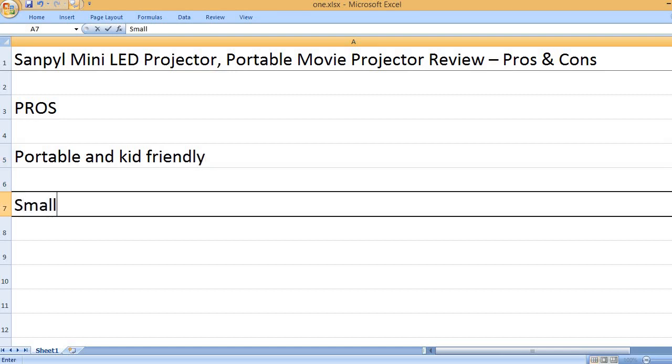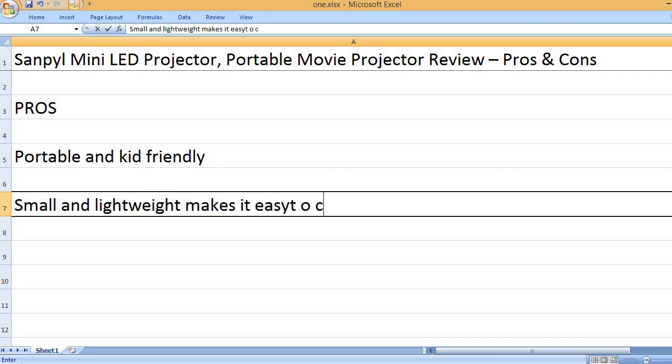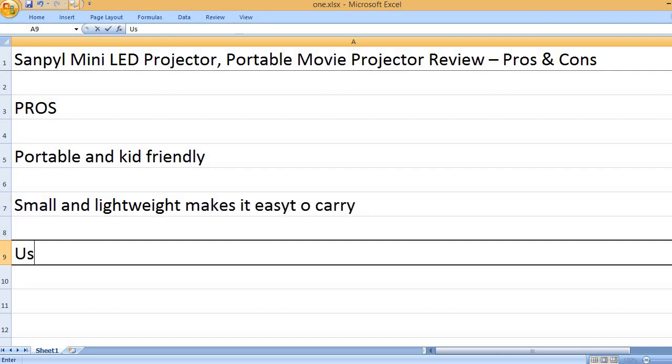Portable and kid-friendly. Small and lightweight makes it easy to carry.